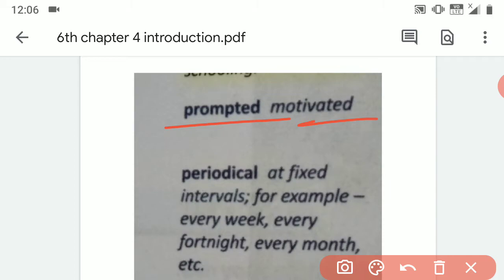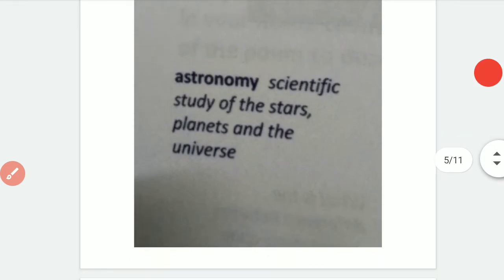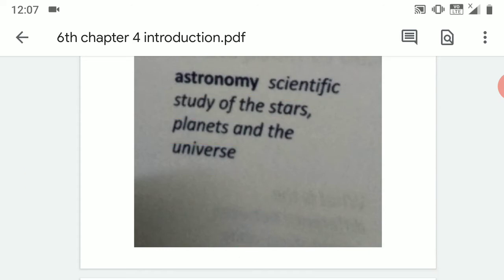Next word is 'Periodical,' meaning occurring at fixed intervals. Then we have 'Astronomy,' which is the scientific study of stars, planets, and the universe.